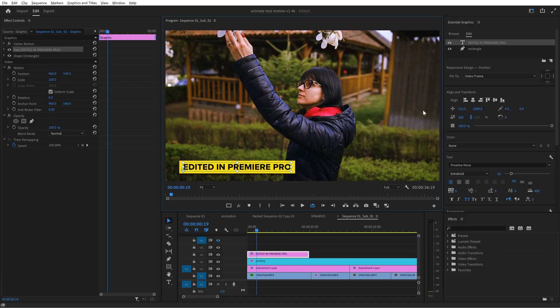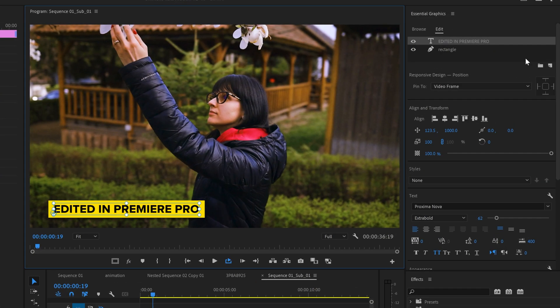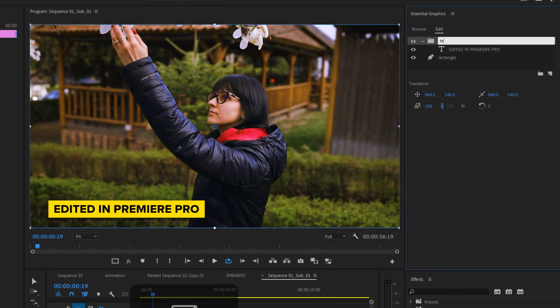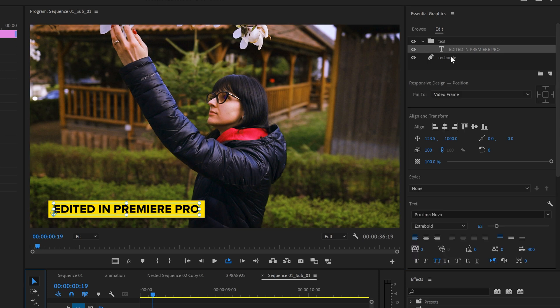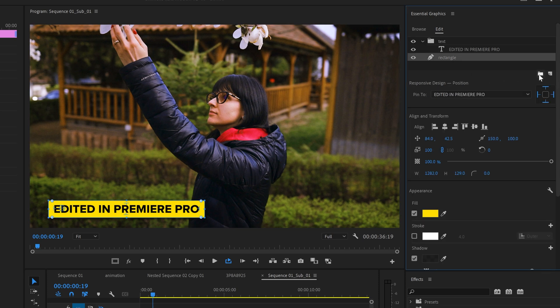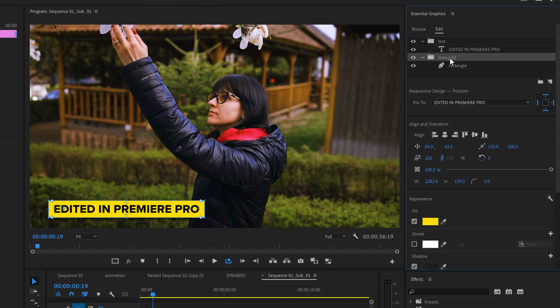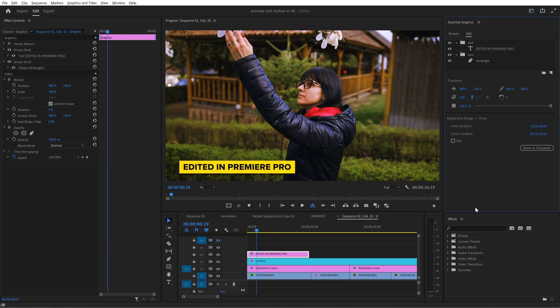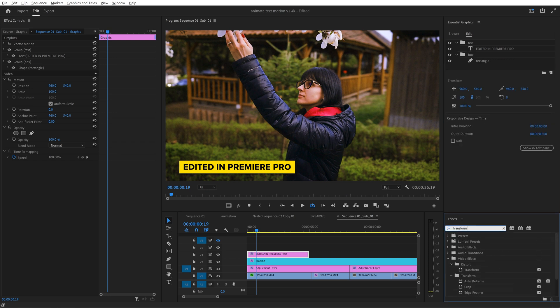This will be a lot of fun. Select the text then go to the layers up here create a group and then rename it however you want. Now select the rectangle create the second group and rename it.